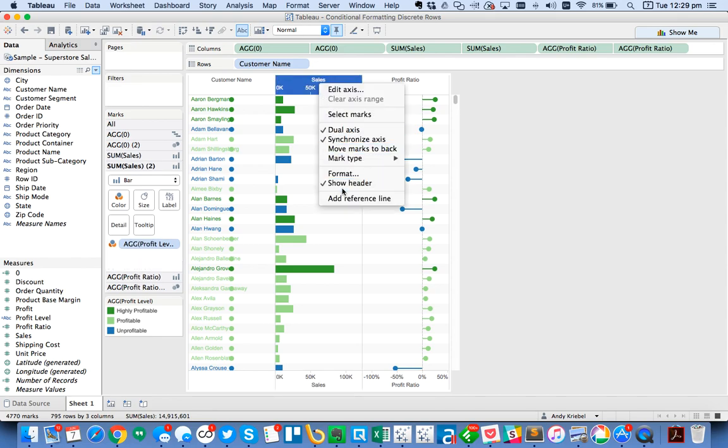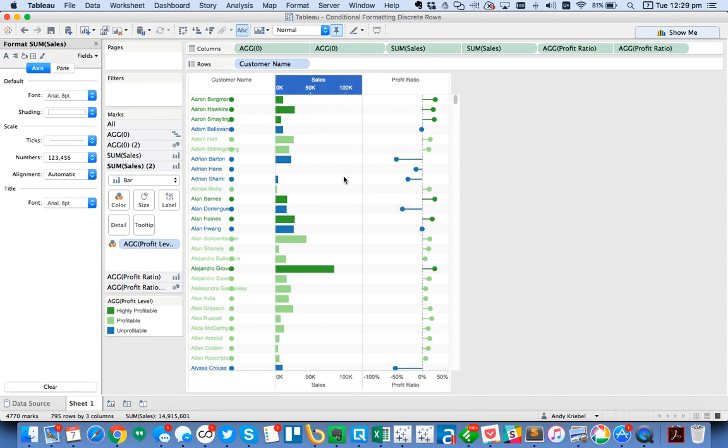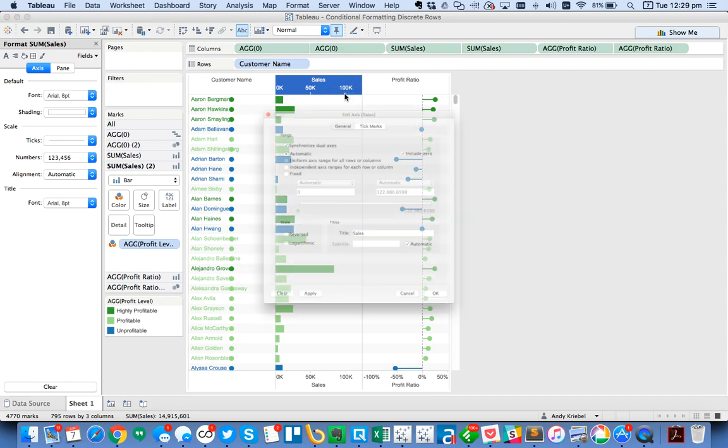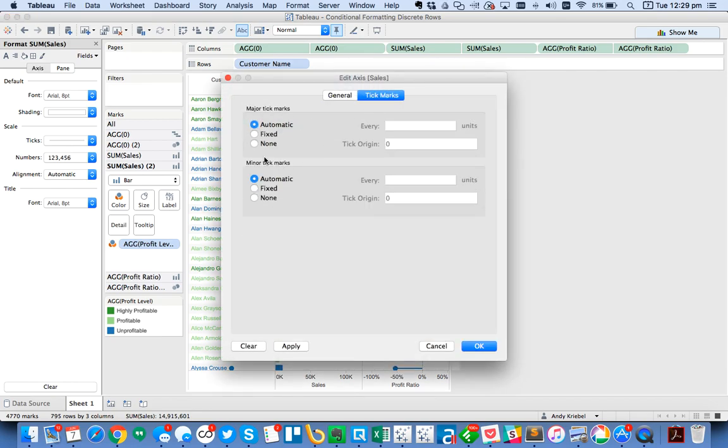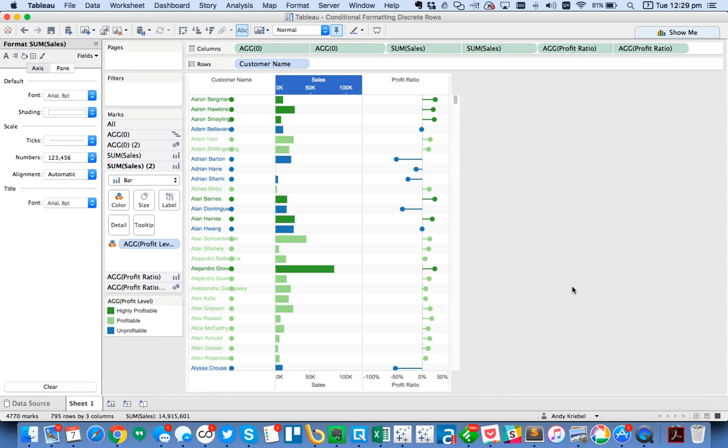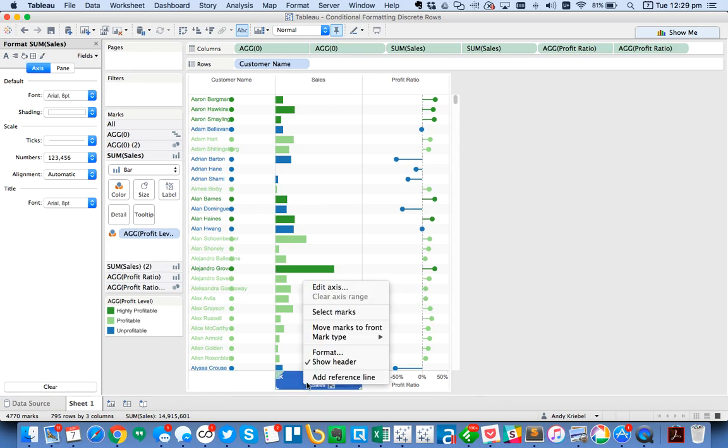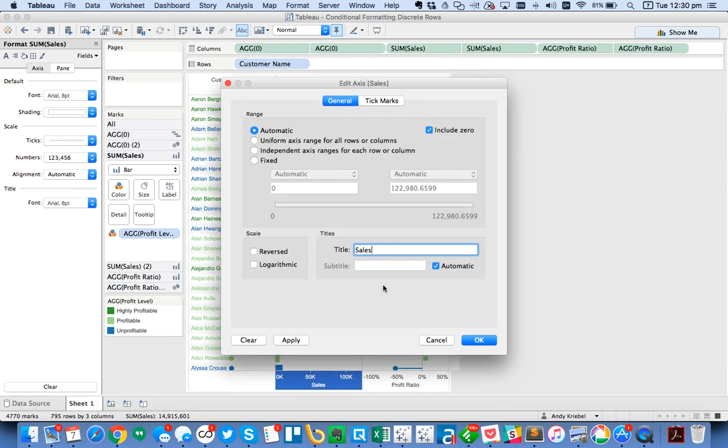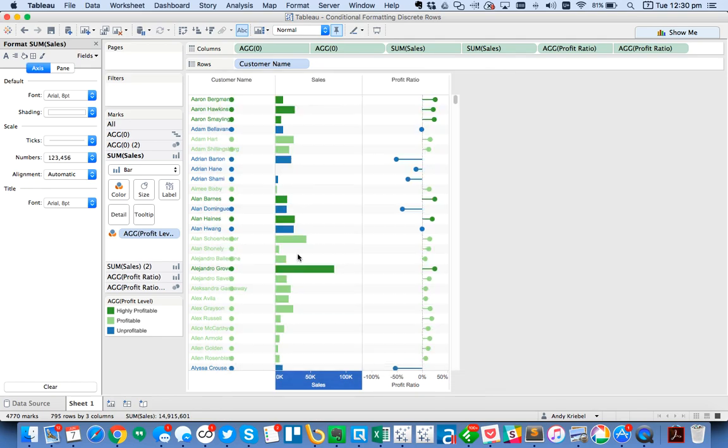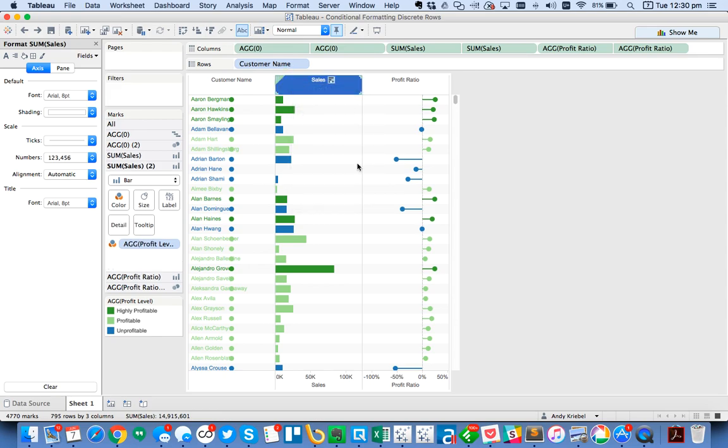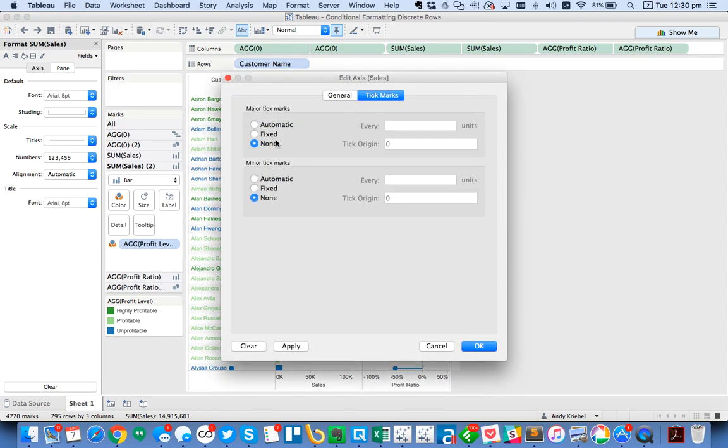And now I can format this axis. I want to edit this axis and go ahead and turn off my tick marks. So now I've got these nice headers at the top. And then probably down here at the bottom, what I'll do is I'll go ahead and take off. Actually, this might look a little bit better. Let me edit this axis again. I'm going to actually turn my tick marks back on here.